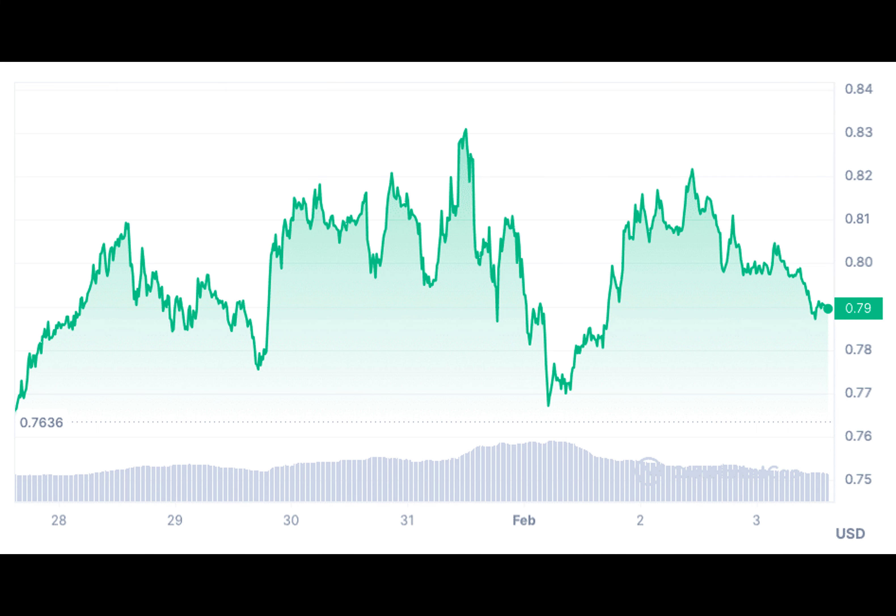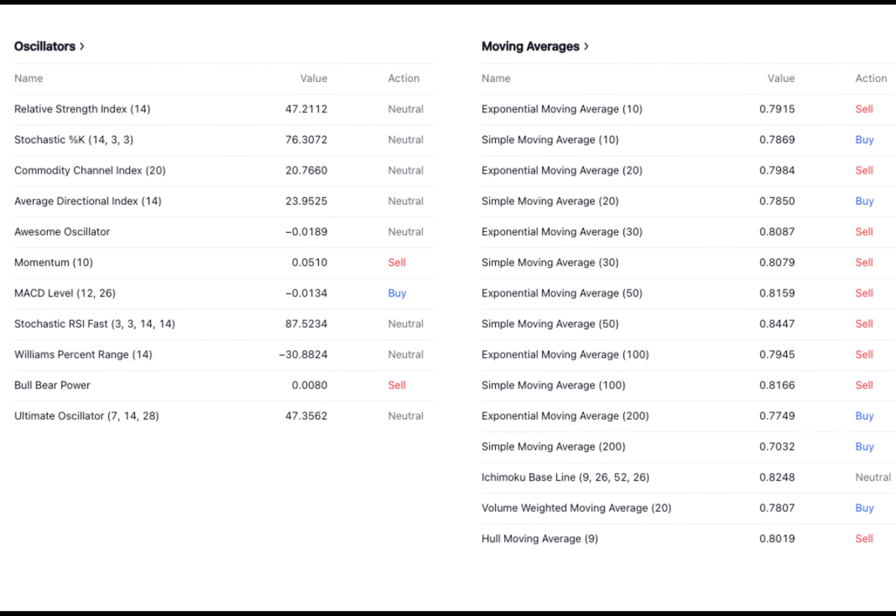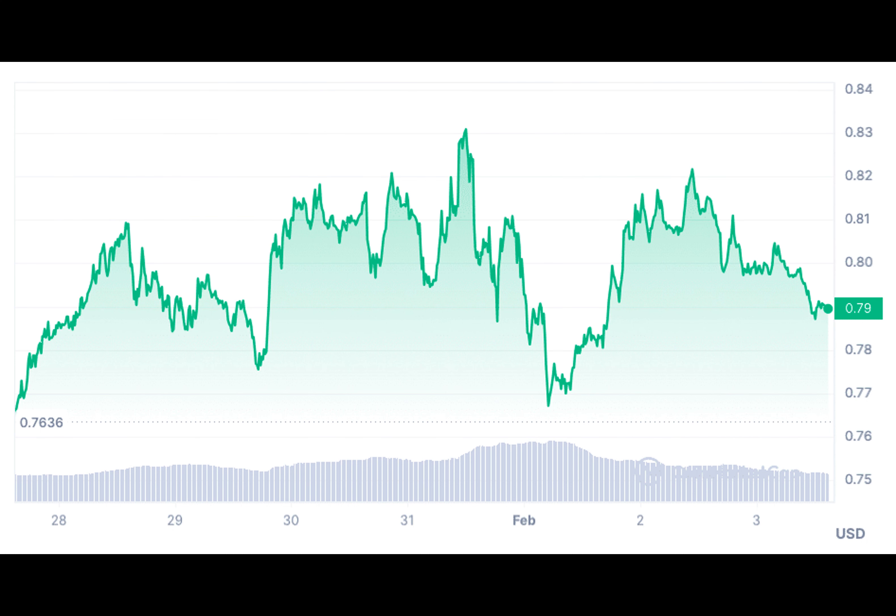According to additional analysts' technical analysis of Polygon, the projected minimum is estimated to be $1.13, while the maximum potential is expected to reach $1.38. The average trading price is anticipated to hover around $1.16.